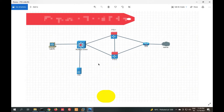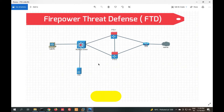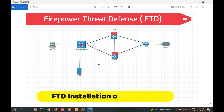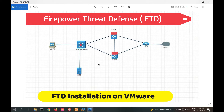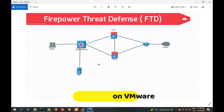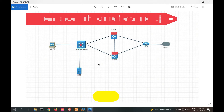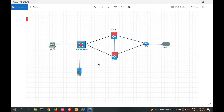Hello friends, welcome to my YouTube channel Tech Net Guide. In this video I am going to tell you how to install FTD on VMware. FTD is a combination of ASA firewall and Firepower — it combines all features in a single box, including URL filtering and application filtering.